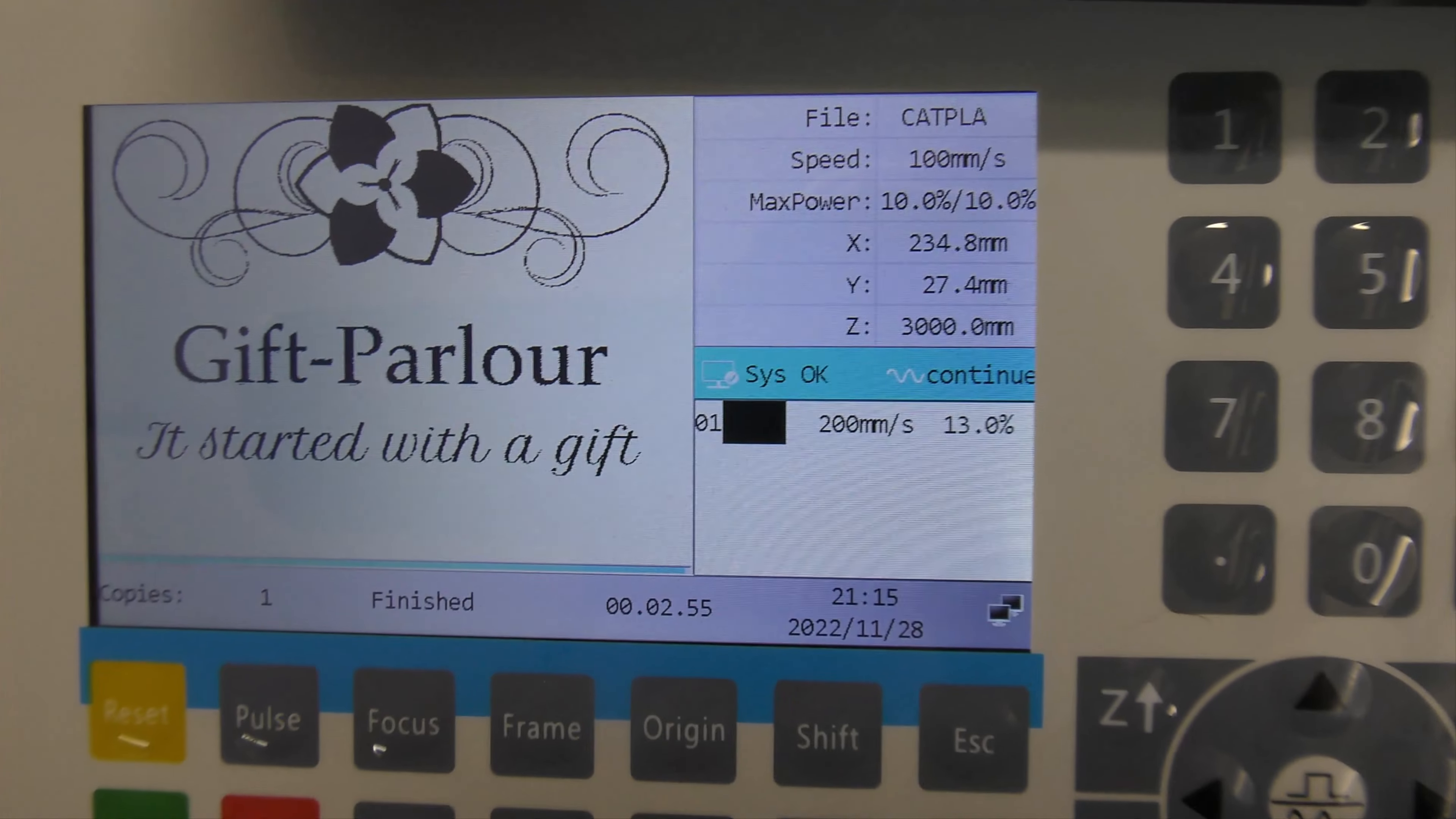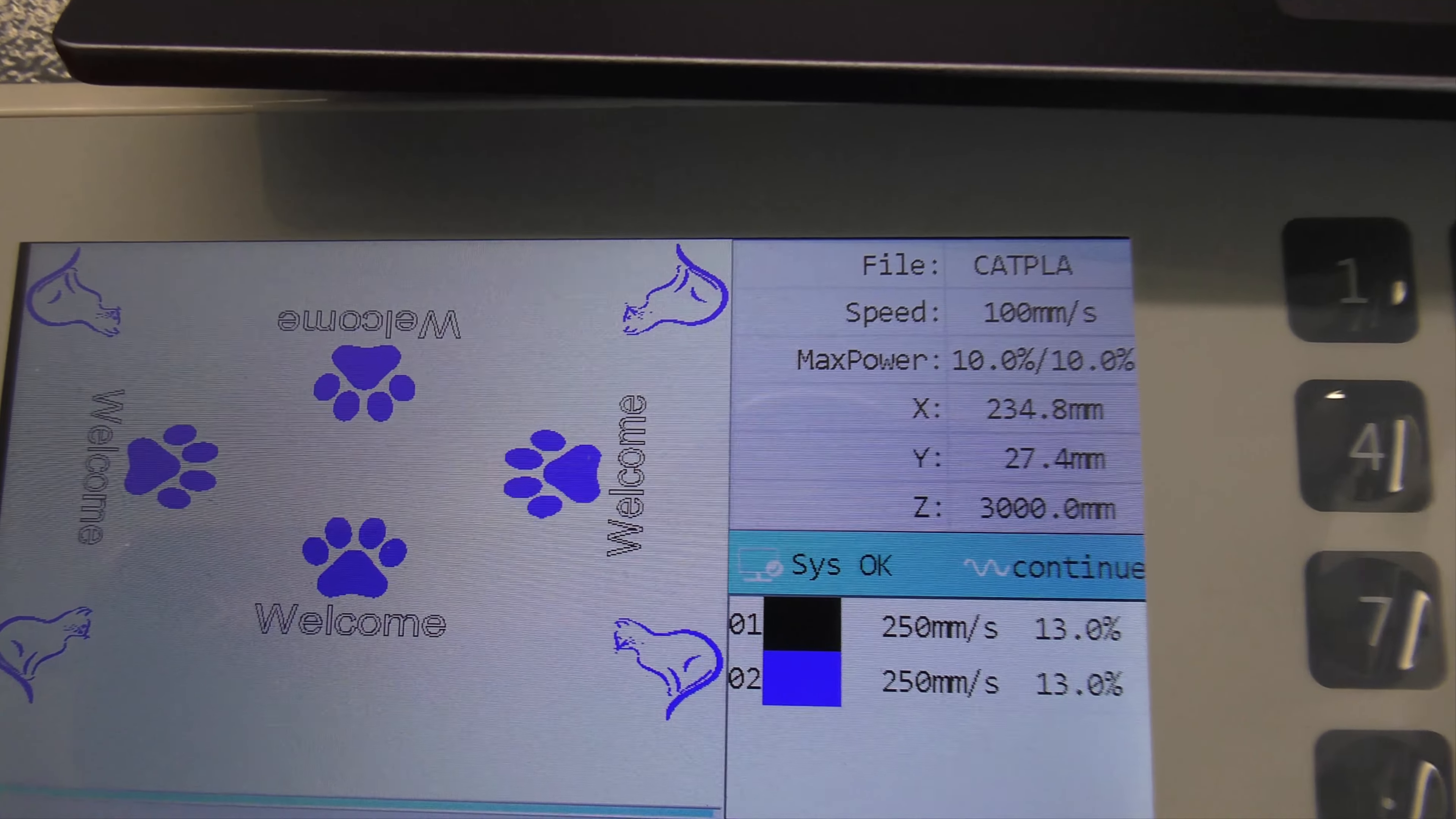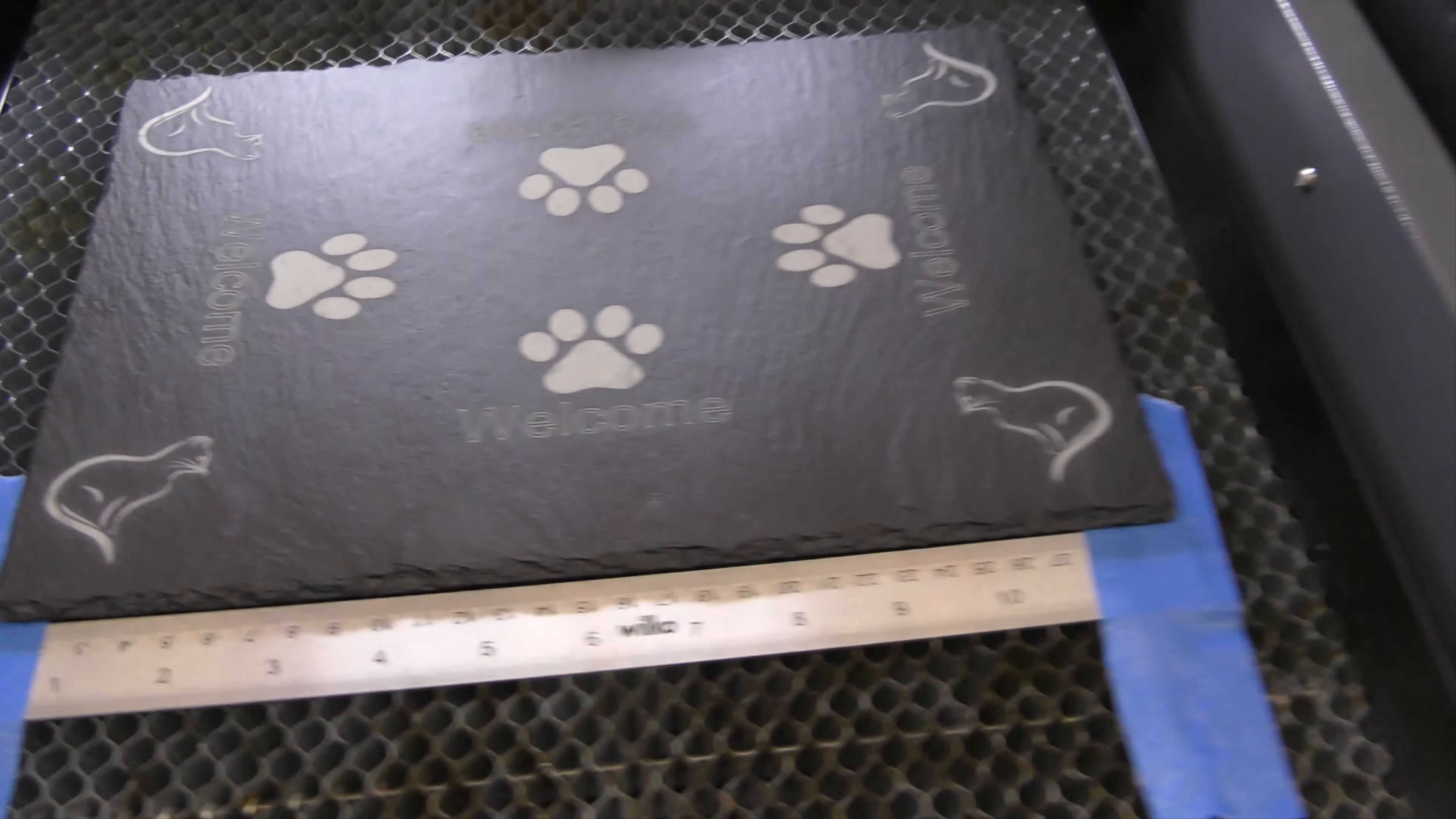You can see the image there. Double check line fill speed, power, focus height set. Preview looks good, so yeah, let's go. That's all good, back in there. Right, and there we go.